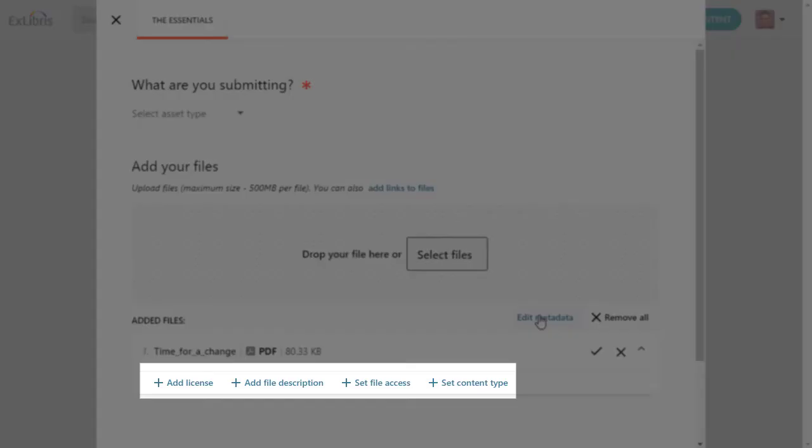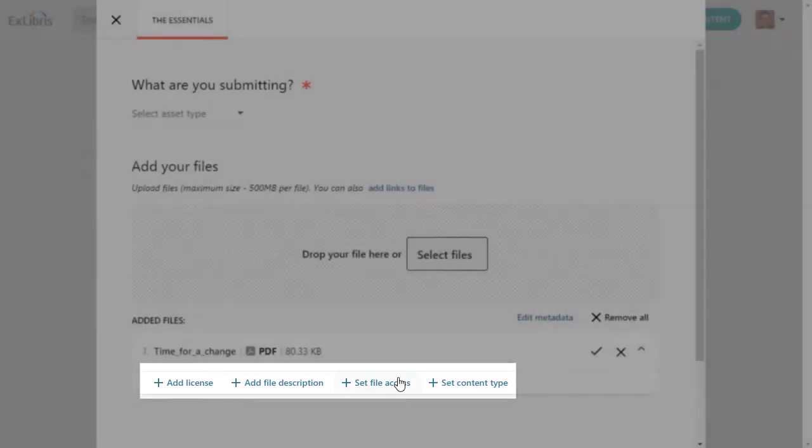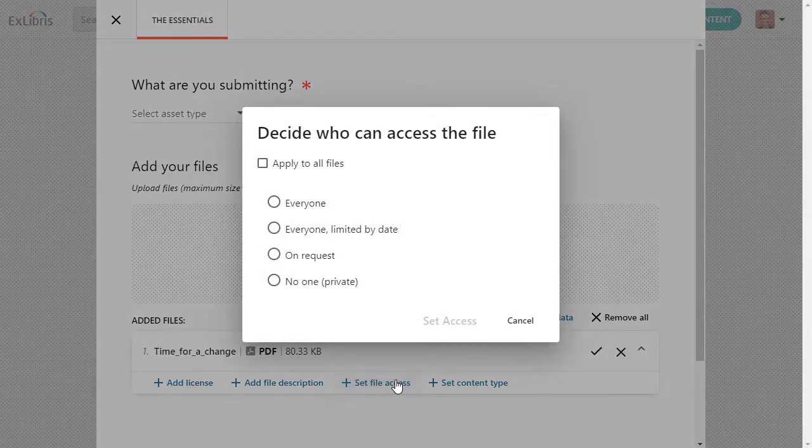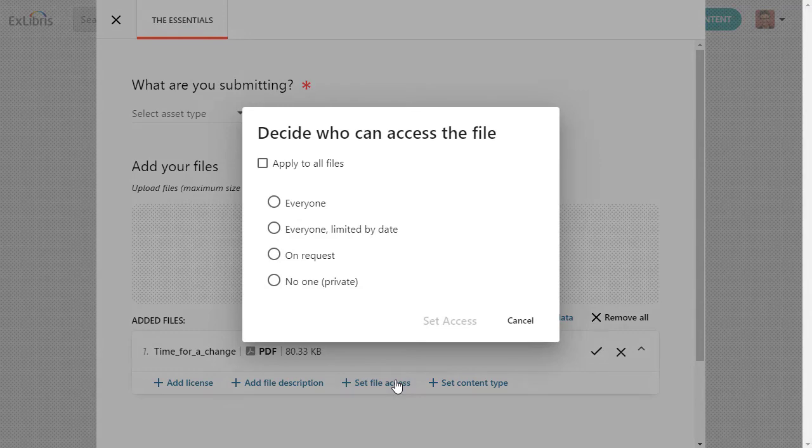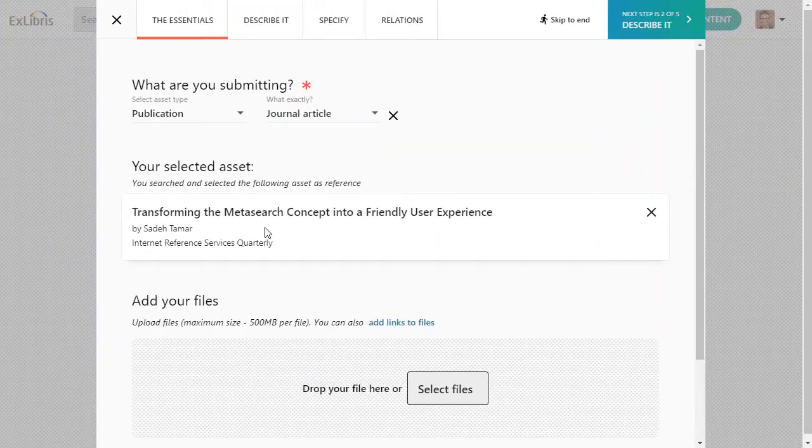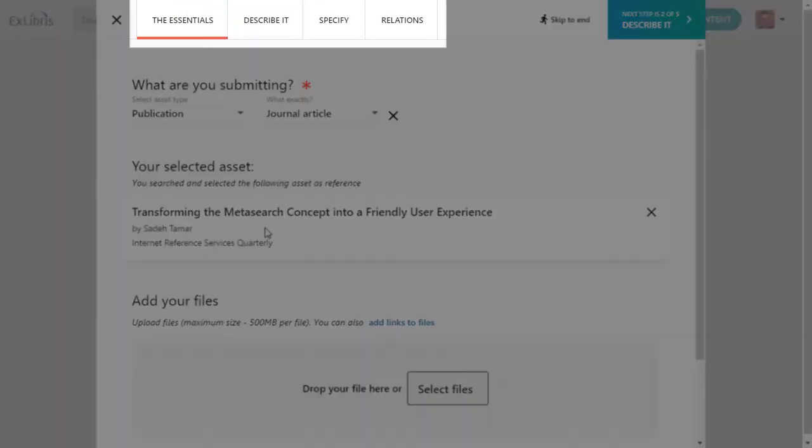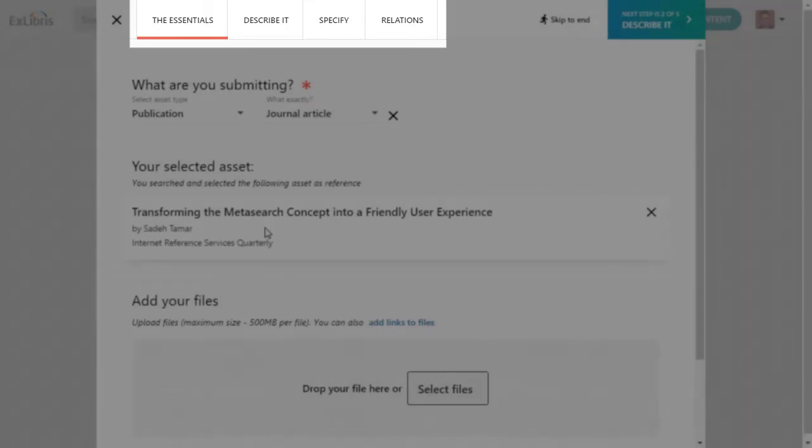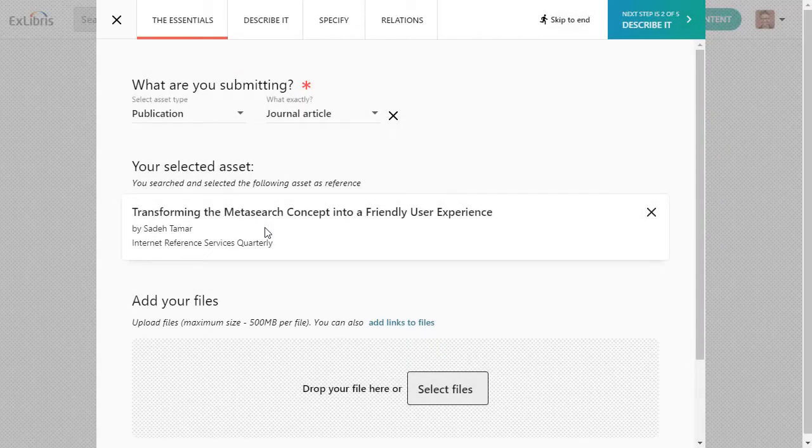You can then define access rights and licenses on the files and links to allow certain users to see the content later. There are now several tabs of information across the top of the page. When you're done filling out the essentials, you can jump straight to any other tab.